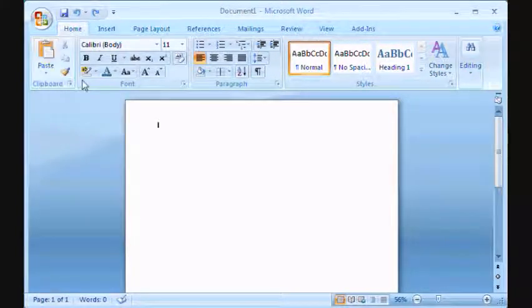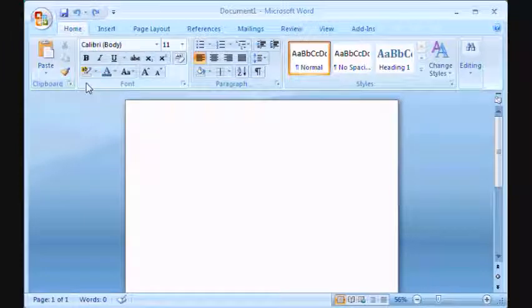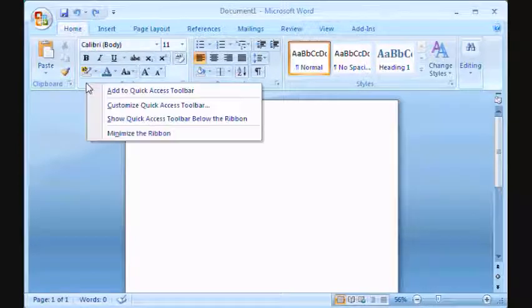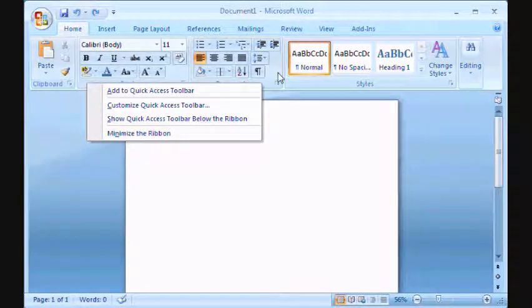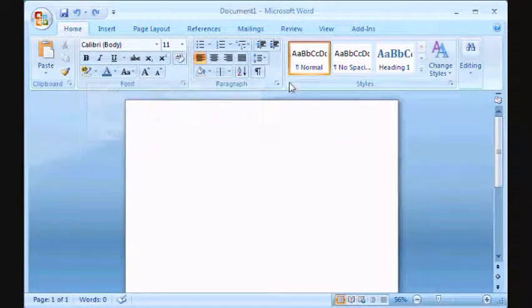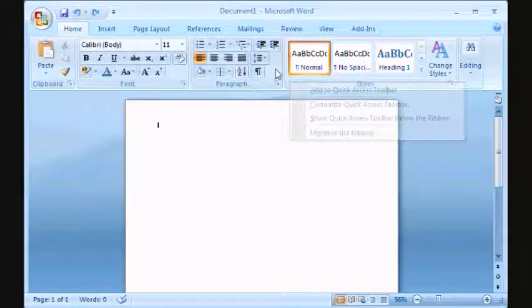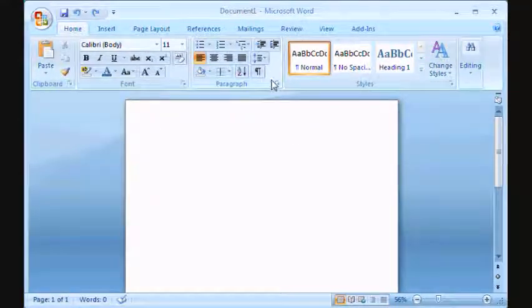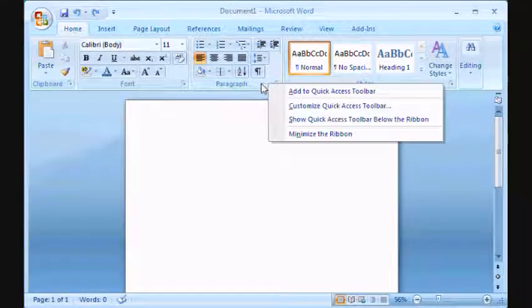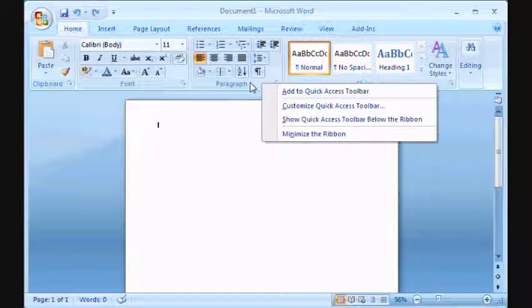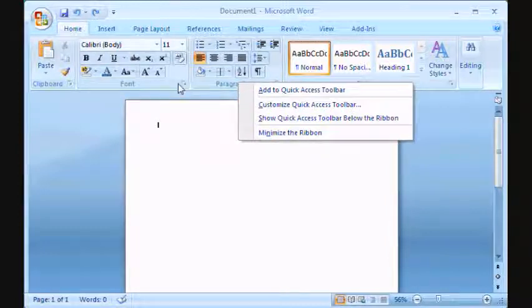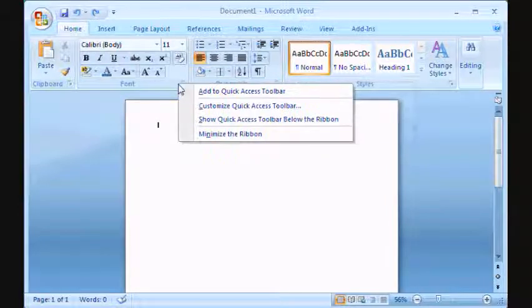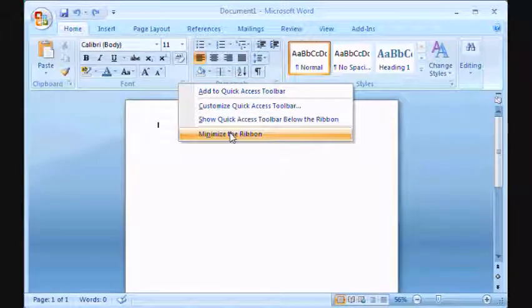Simply right-click anywhere in this ribbon. You can right-click here, right-click here, anywhere. There are certain spots that it doesn't work, as you can see. But go ahead and right-click in one of these sections over here and you will find this option: Minimize the ribbon.